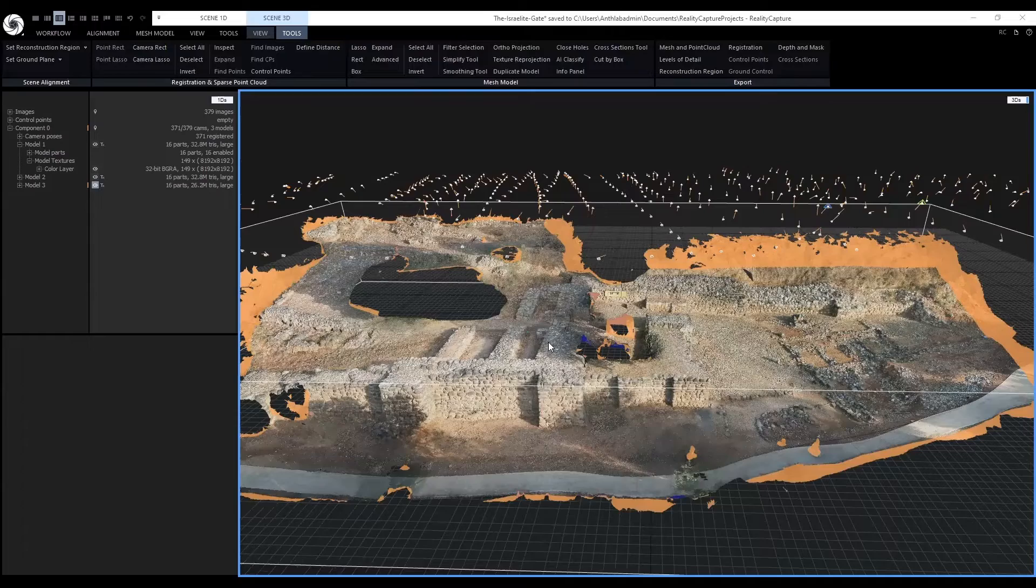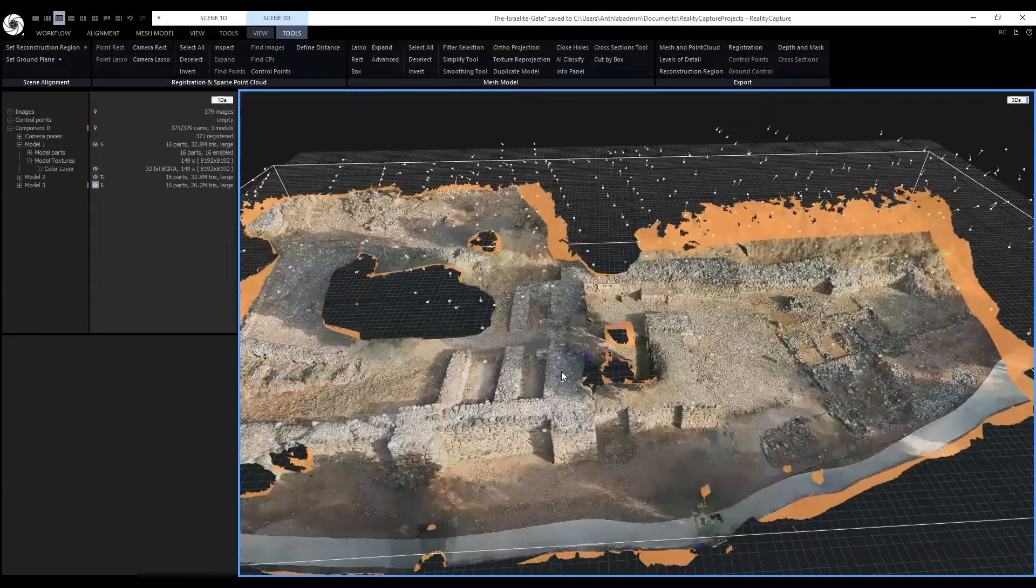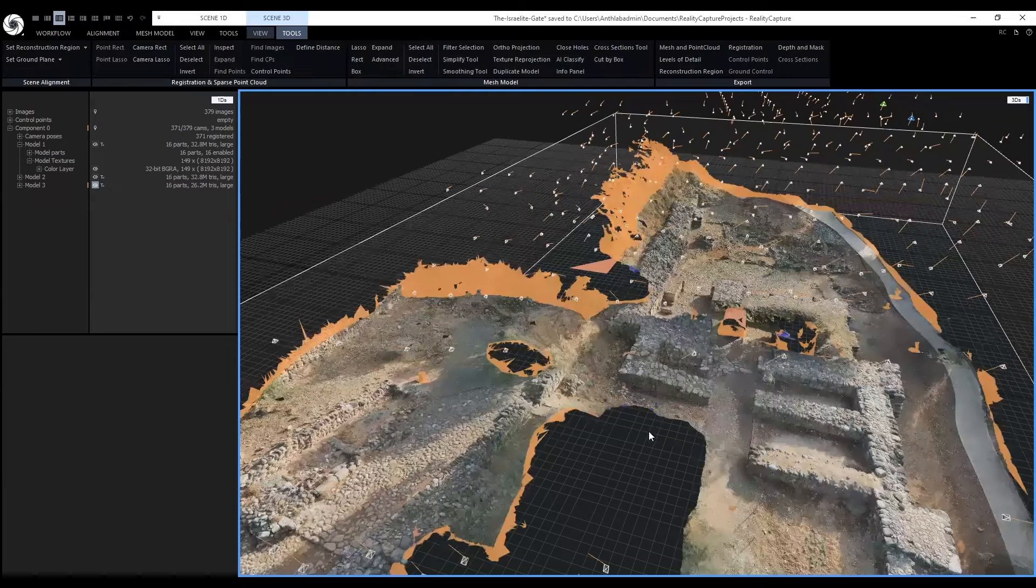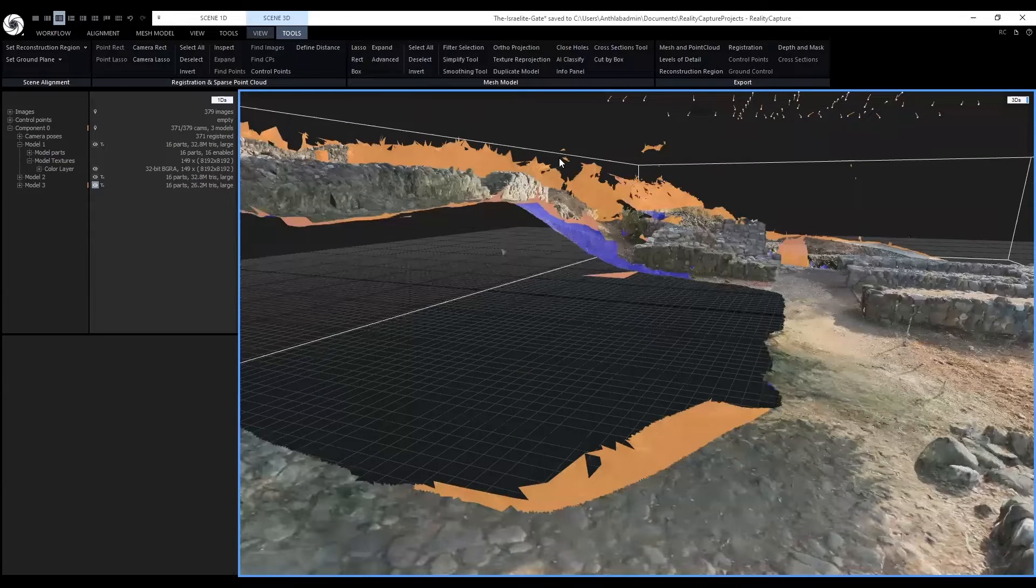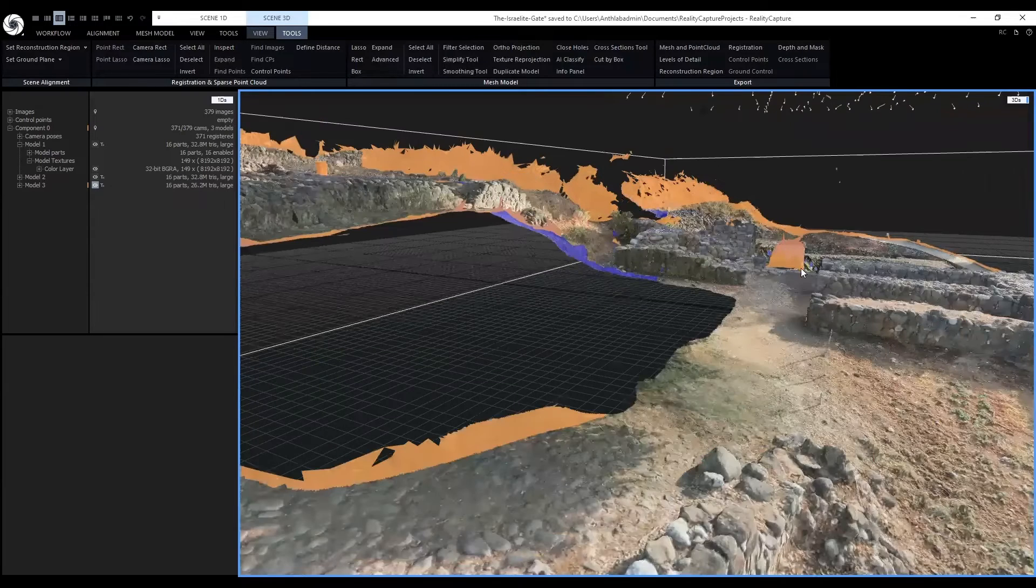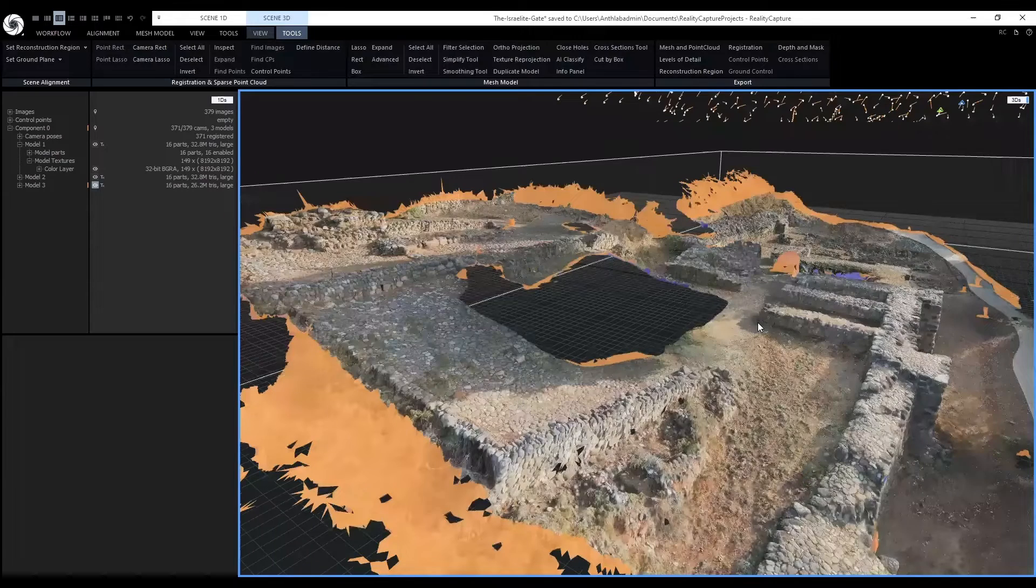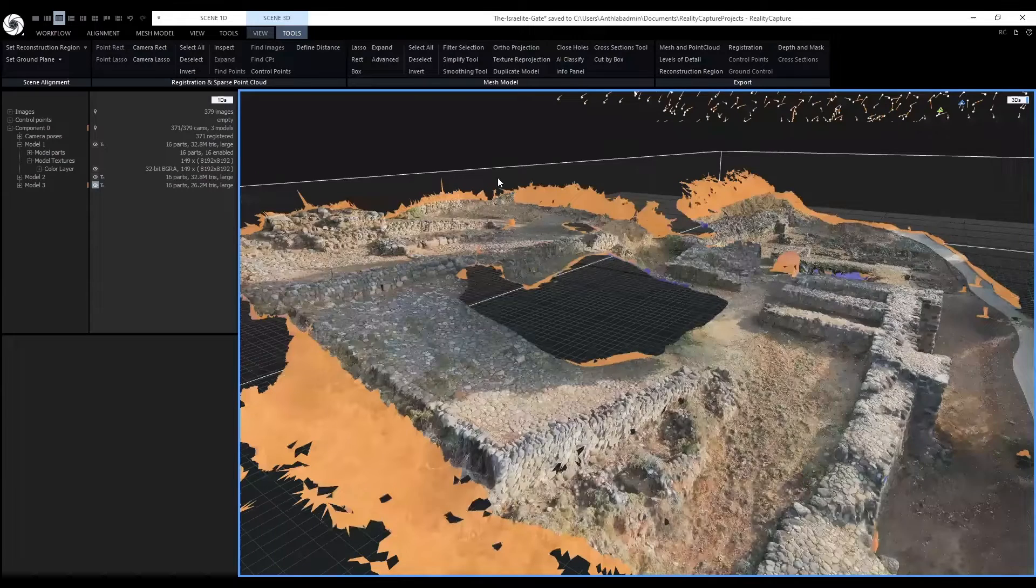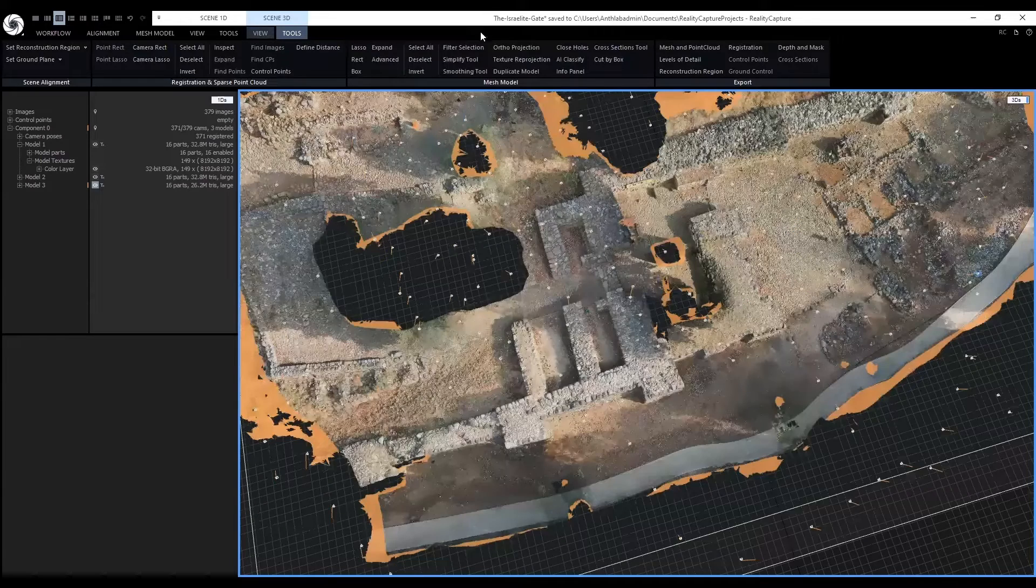I have selected the borders that I don't want in the final model. Also, some of the larger triangles and some of the floating triangles that were still in the scene from the previous trees. I'll select filter selection.